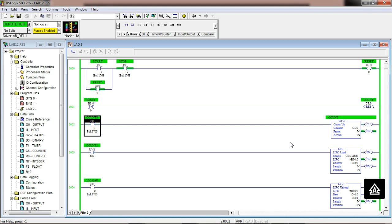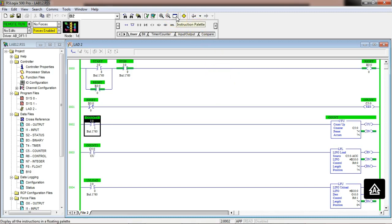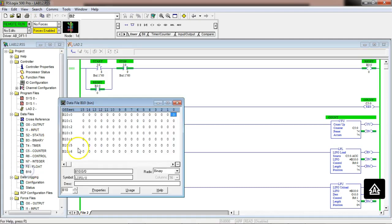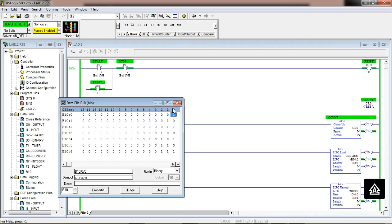Let's go look at our B3:10 data file to see the stack. Looking at D10, I can see one, two, three, four, five, six, seven. There's our stack — we pushed the values on there. We can actually see it inside that B3 register now.